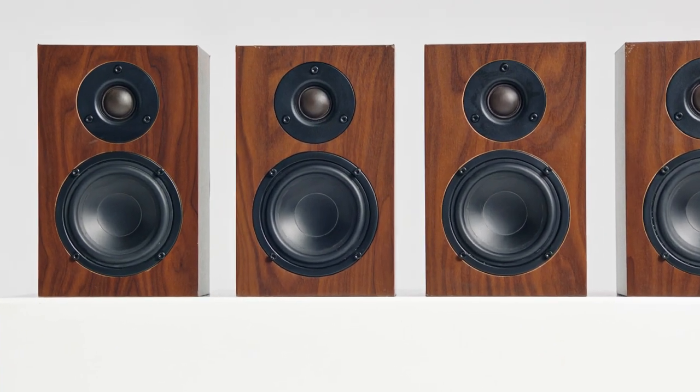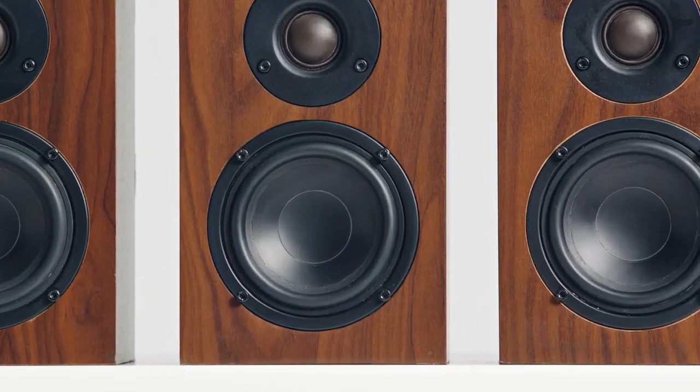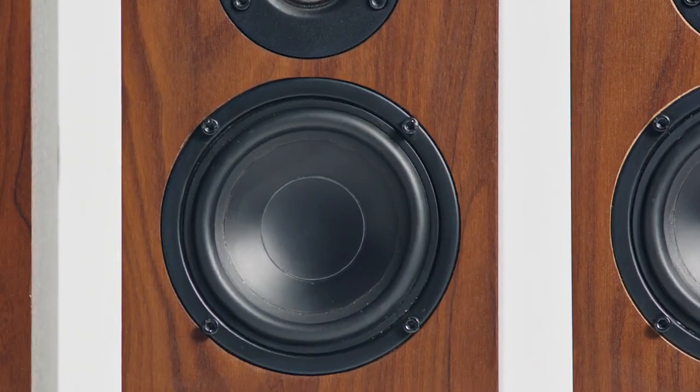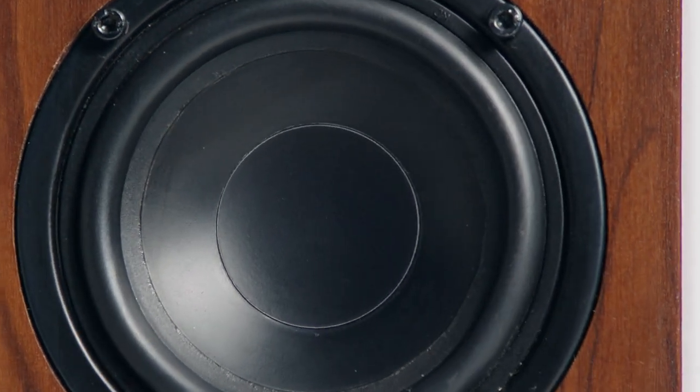But when it comes to speakers, maybe four is three too many. Maybe it's time your car sound went solo.